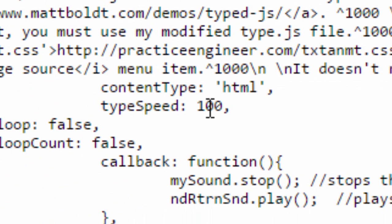We're going to look down here further, we have the content type HTML, the type speed is a hundred. So this is how fast each letter gets typed. What I found is that if you do it a little faster than that or a little slower than that, it doesn't look quite right, but you can always look at that. Then there's a loop, like if you wanted to repeat text over and over again you could do that.